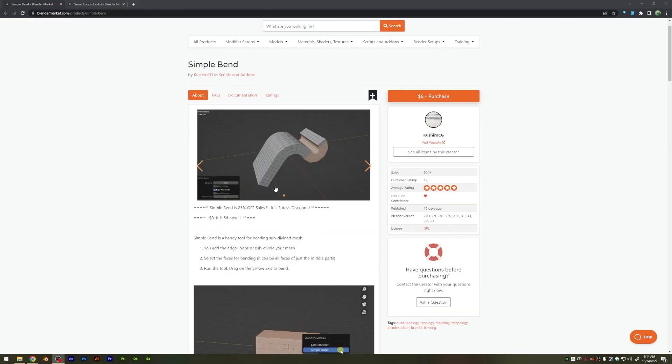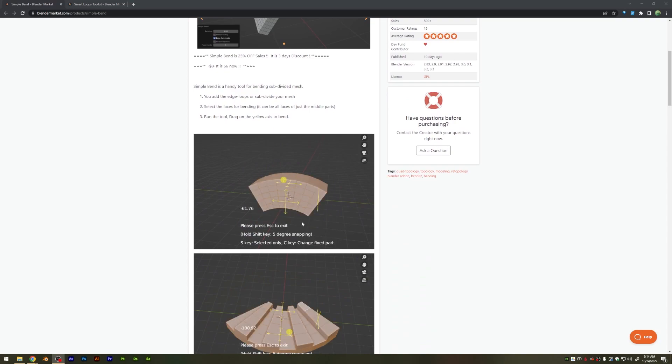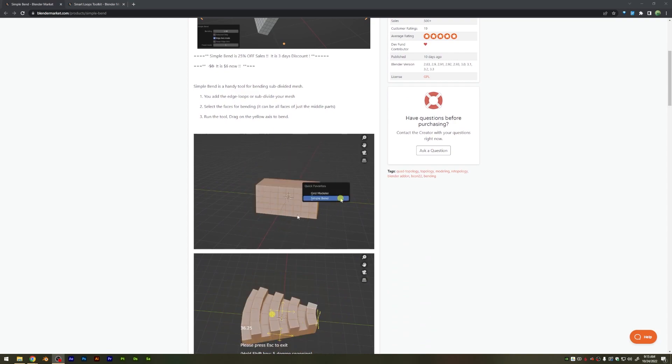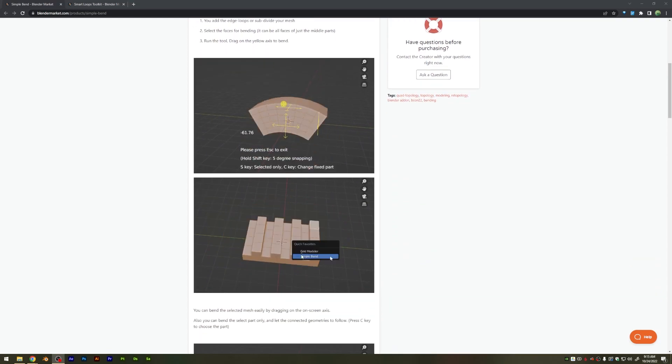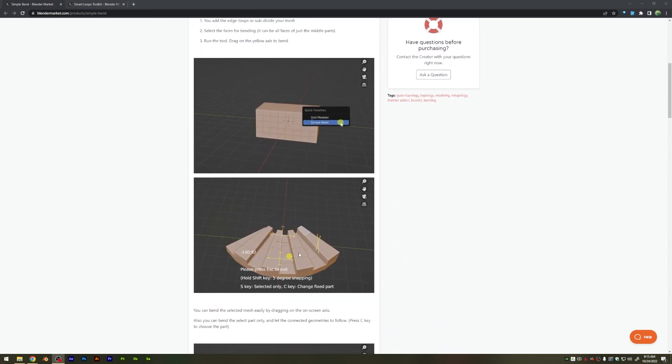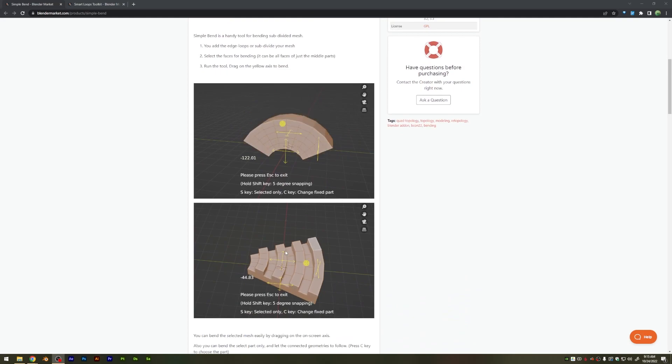The Simple Bend tool looks really promising, as it looks to make an easier bending tool to use within Blender, which is a great idea.